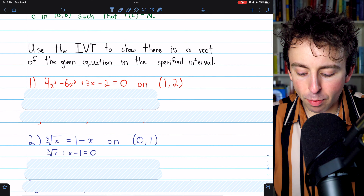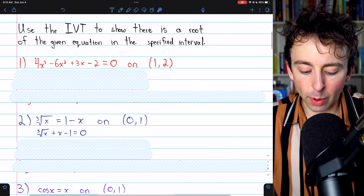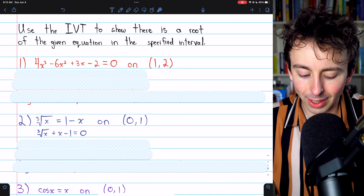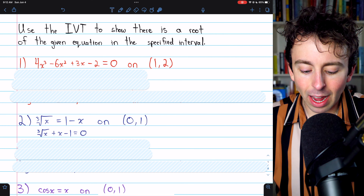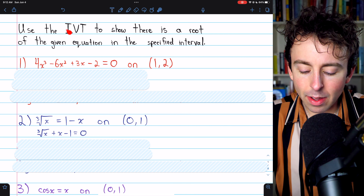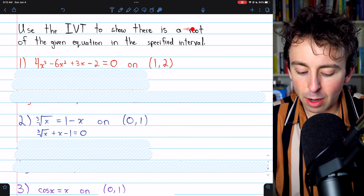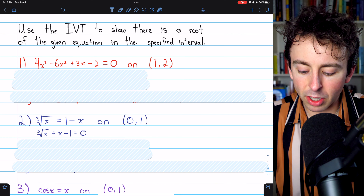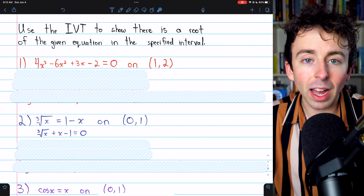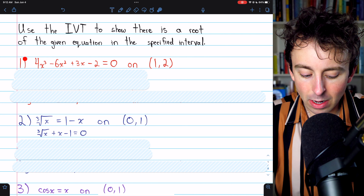Here are the problems we're going to do. They're from Stewart's Calculus. In each case, we need to use the intermediate value theorem to show that there is a root of the given equation in the specified interval.